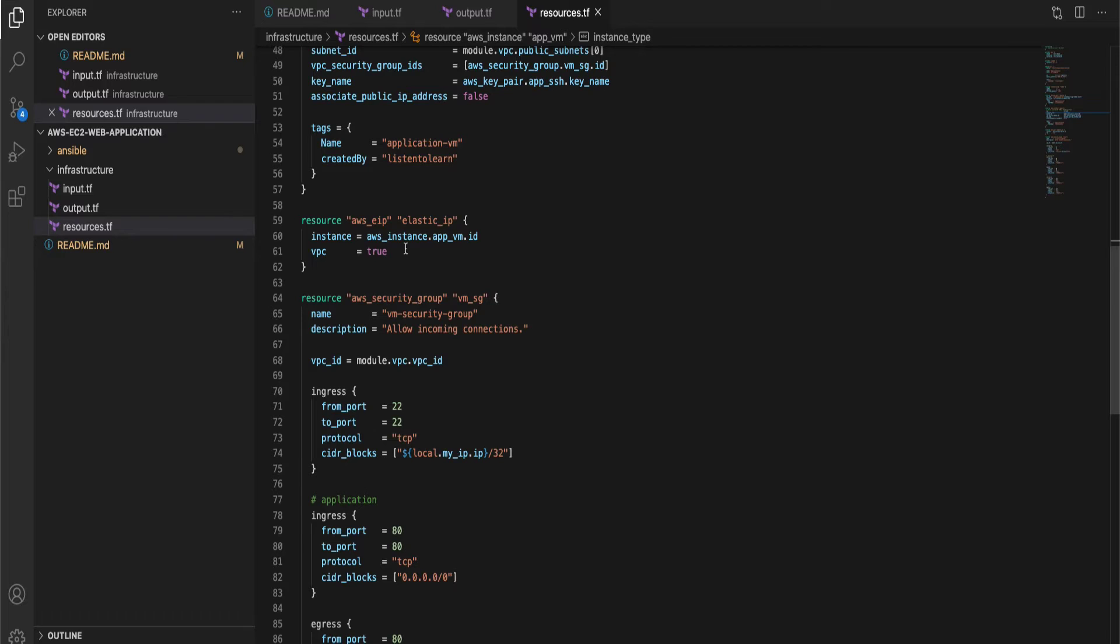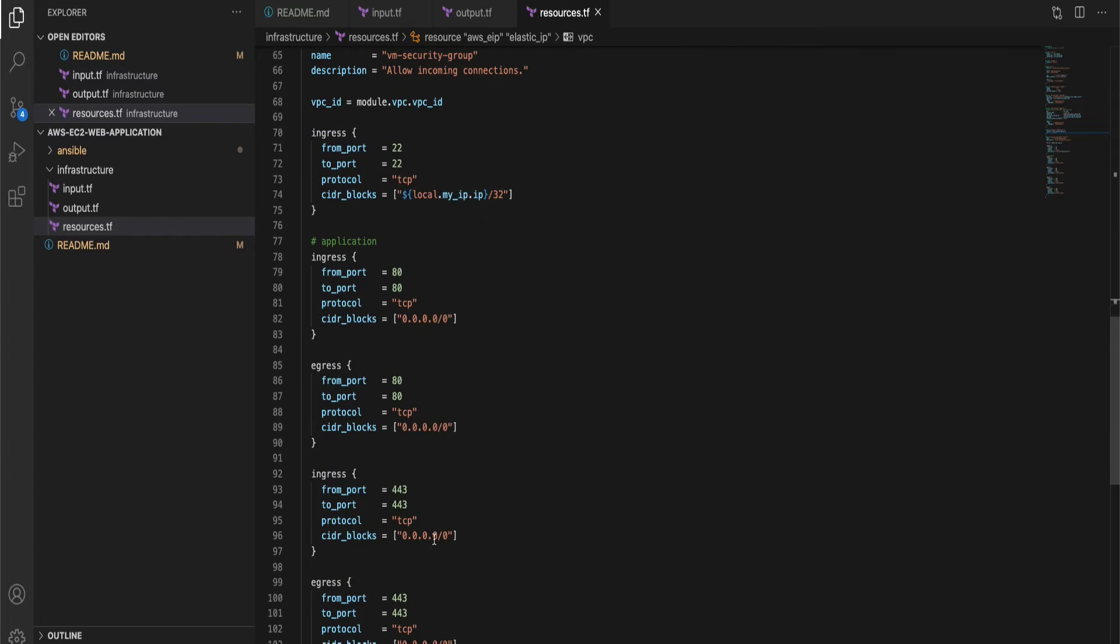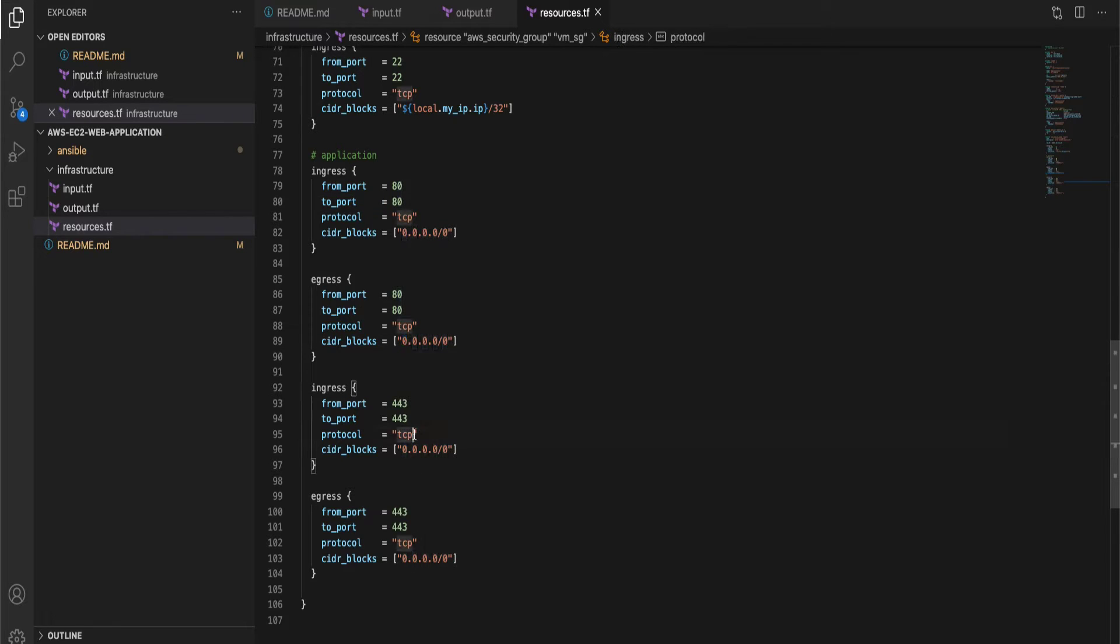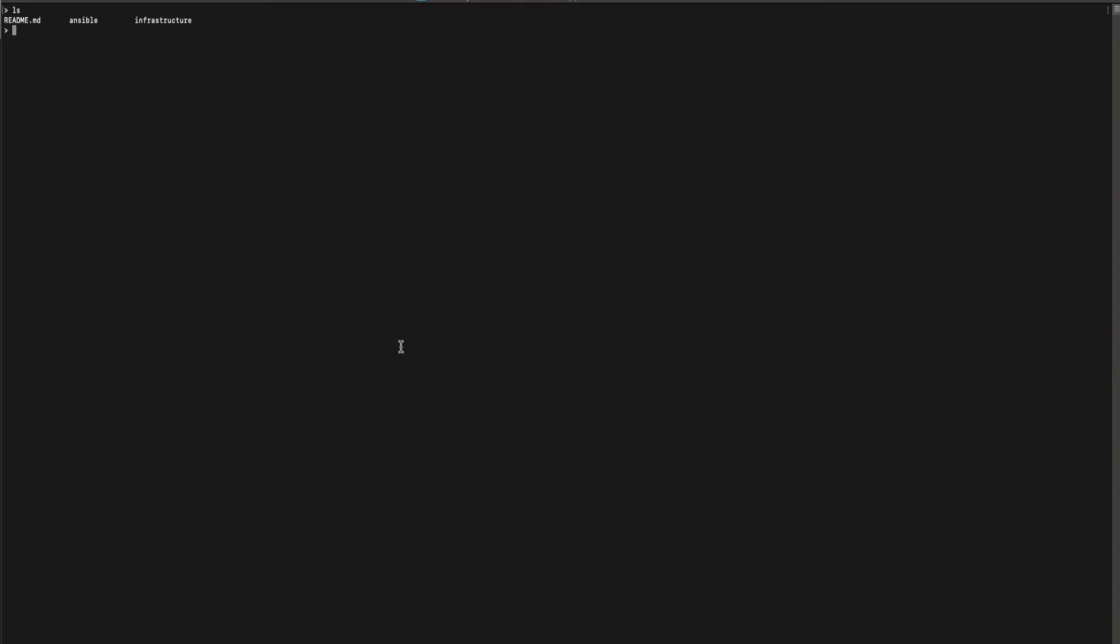We will also attach a public IP to the VM in order to access it and finally there is a security group which allows port 22 only from our local IP and port 80 from the world and port 443 from the world as well. So this is the whole infrastructure.